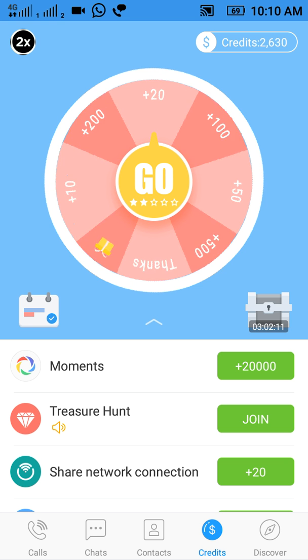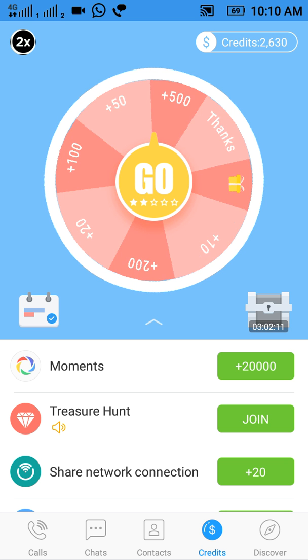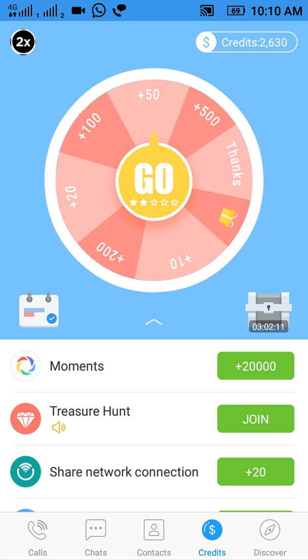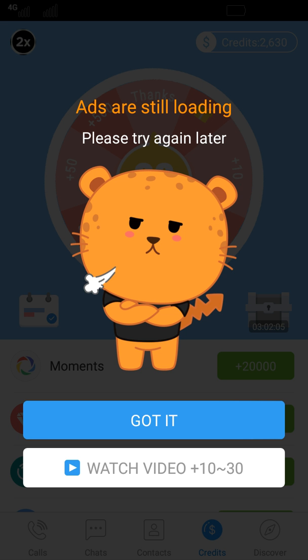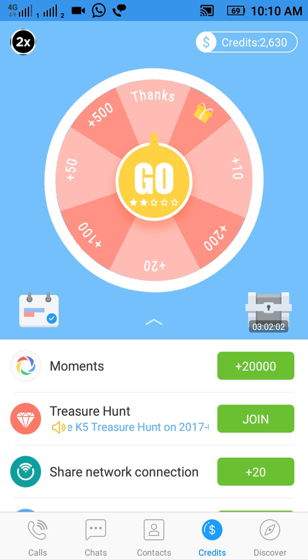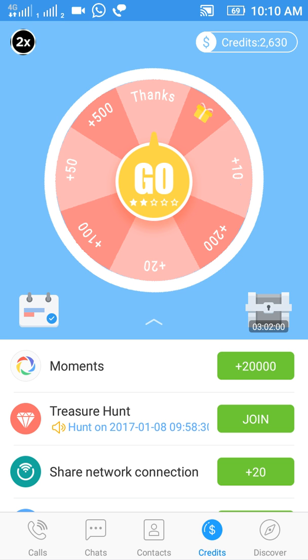I tapped on the spinning wheel and unfortunately failed to get credits this time. Here you can also see the check-in option.